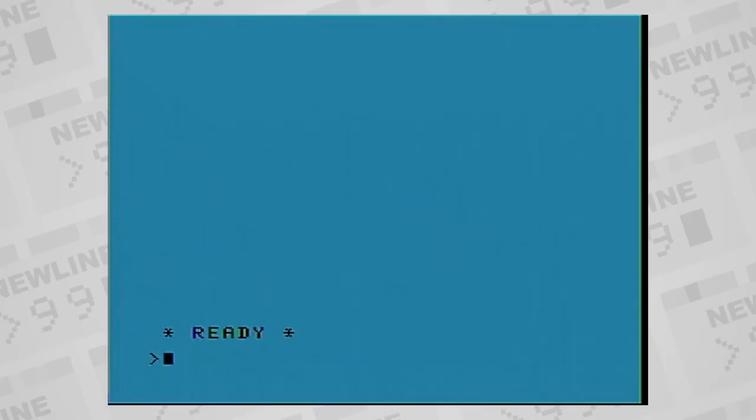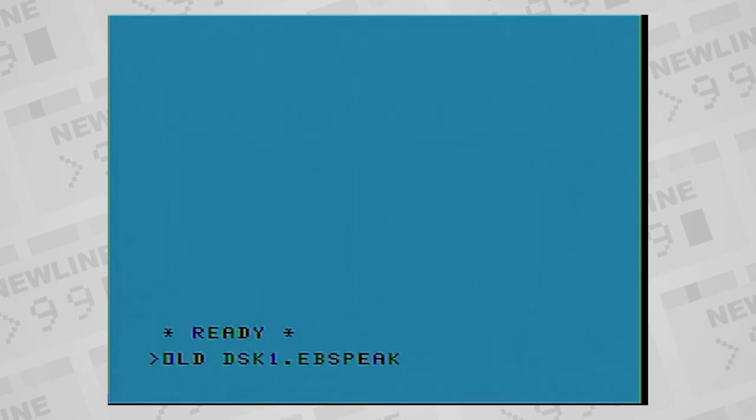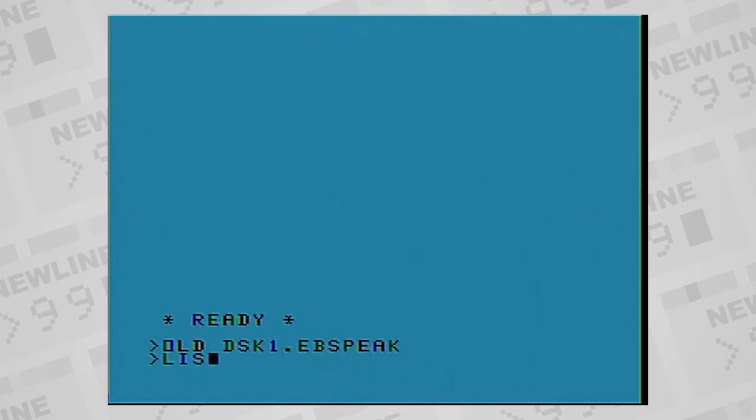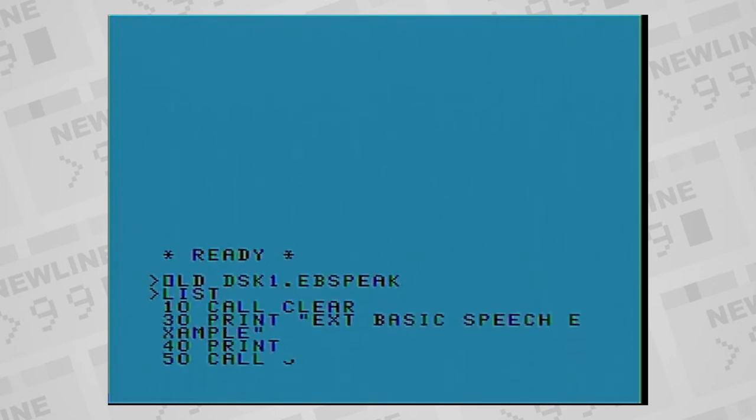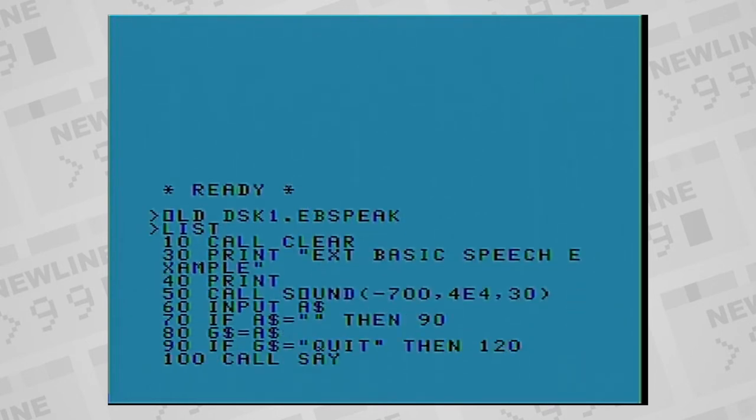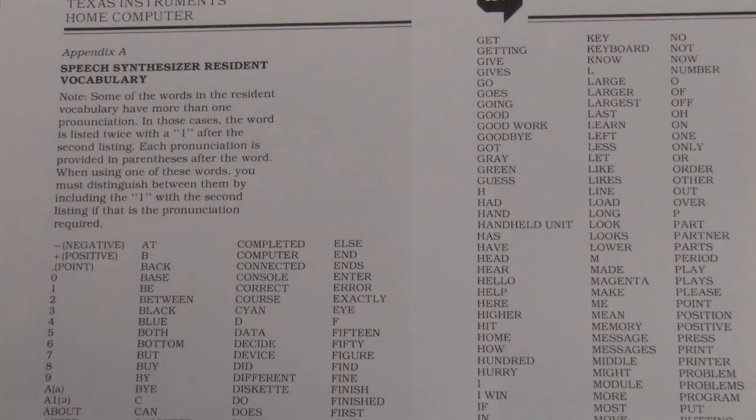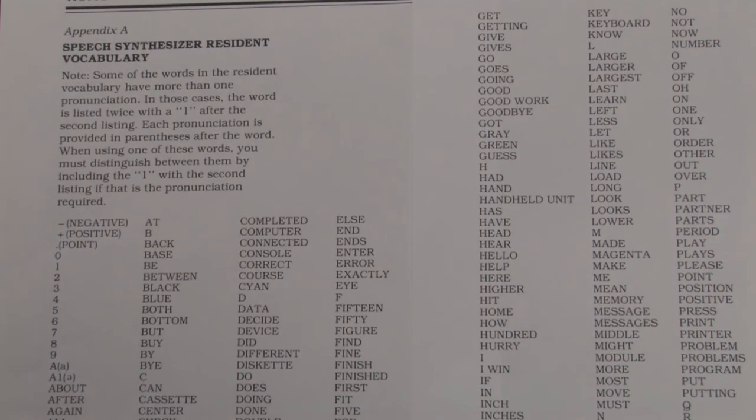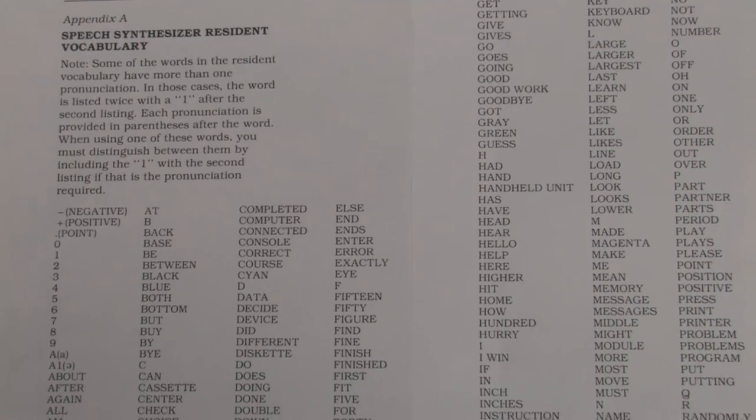If you have both the speech synthesizer and the extended basic cartridge, you can get extended basic to speak from a list of predefined words. In the speech synthesizer, there's a resident vocabulary, a list of 373 words or phrases that it can just retrieve the codes for and speak.